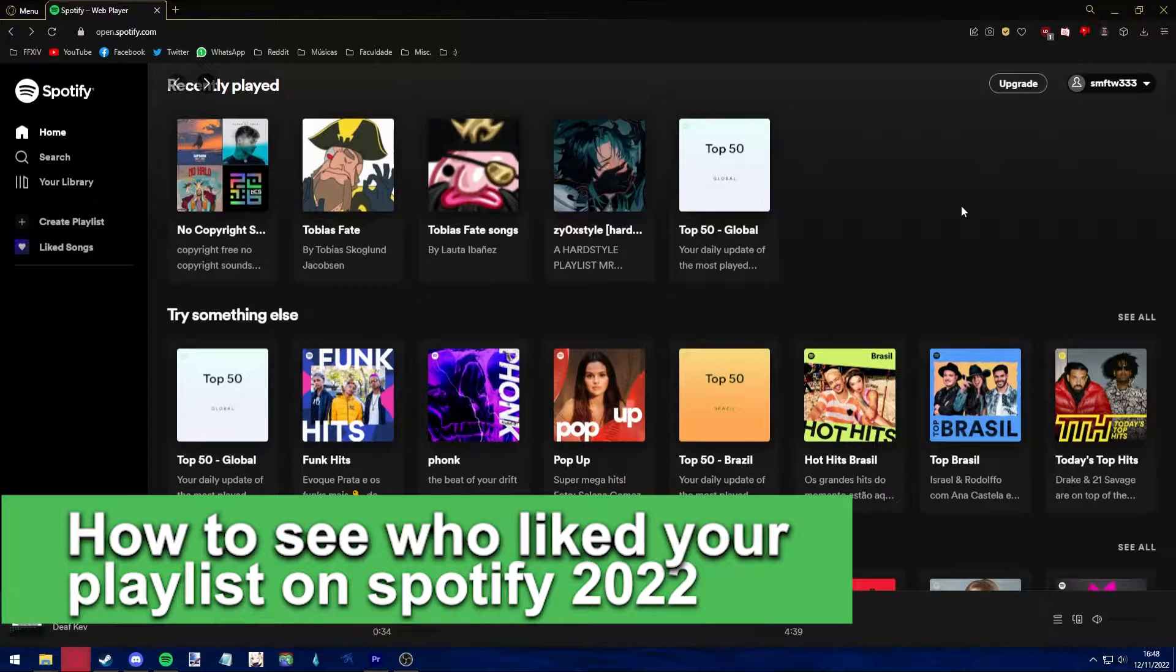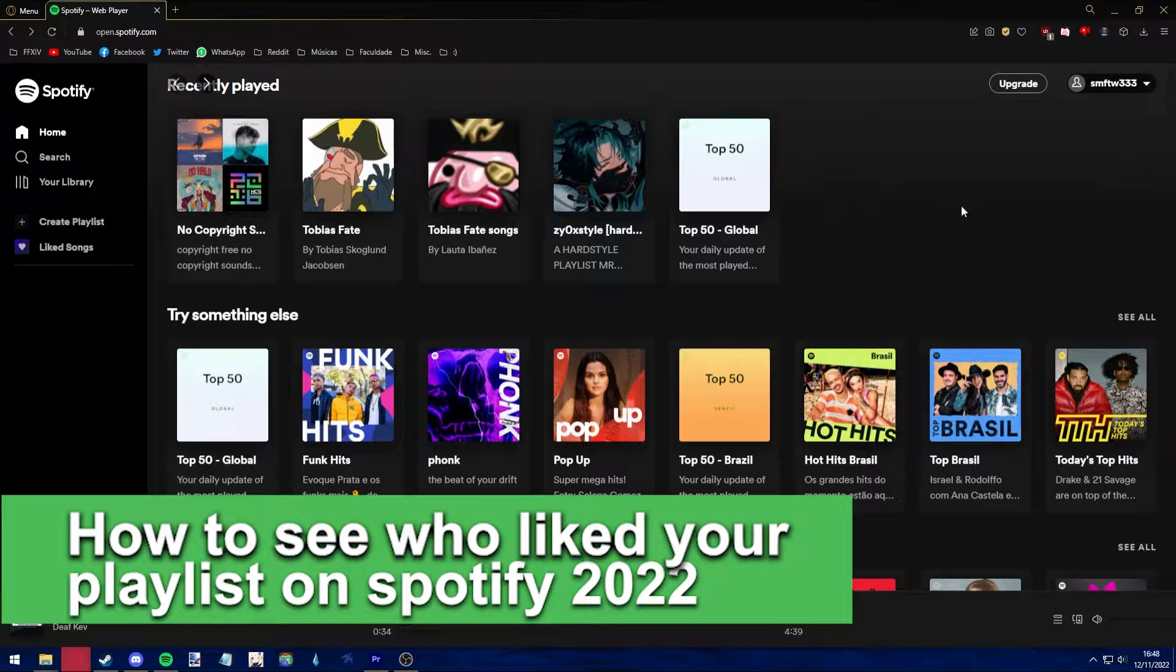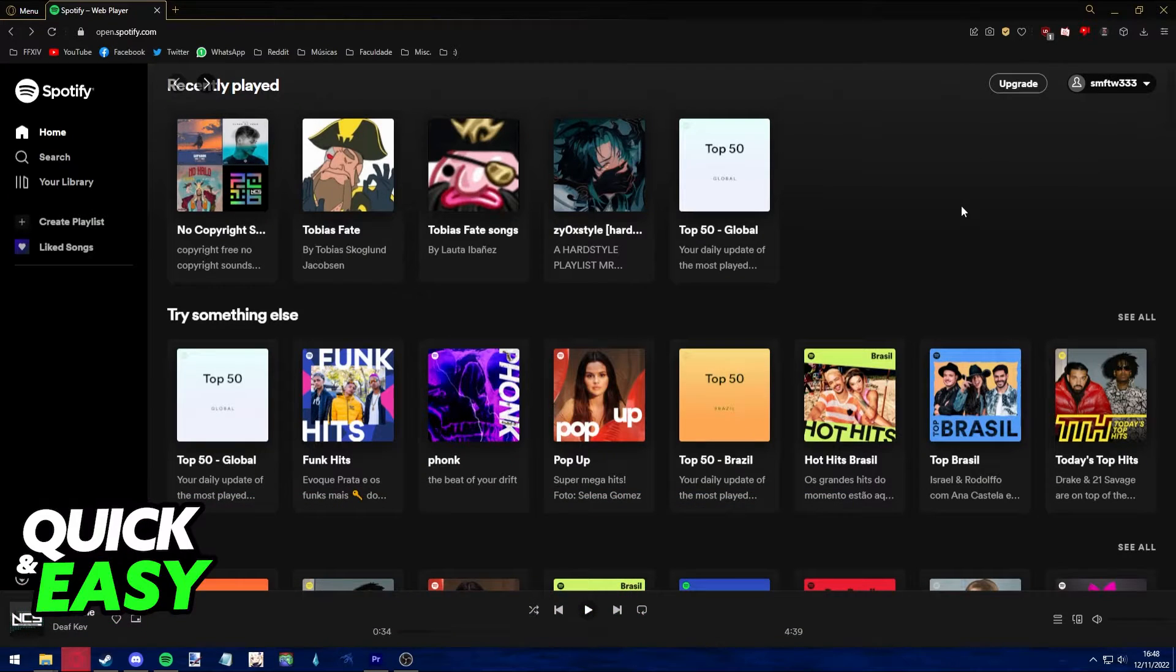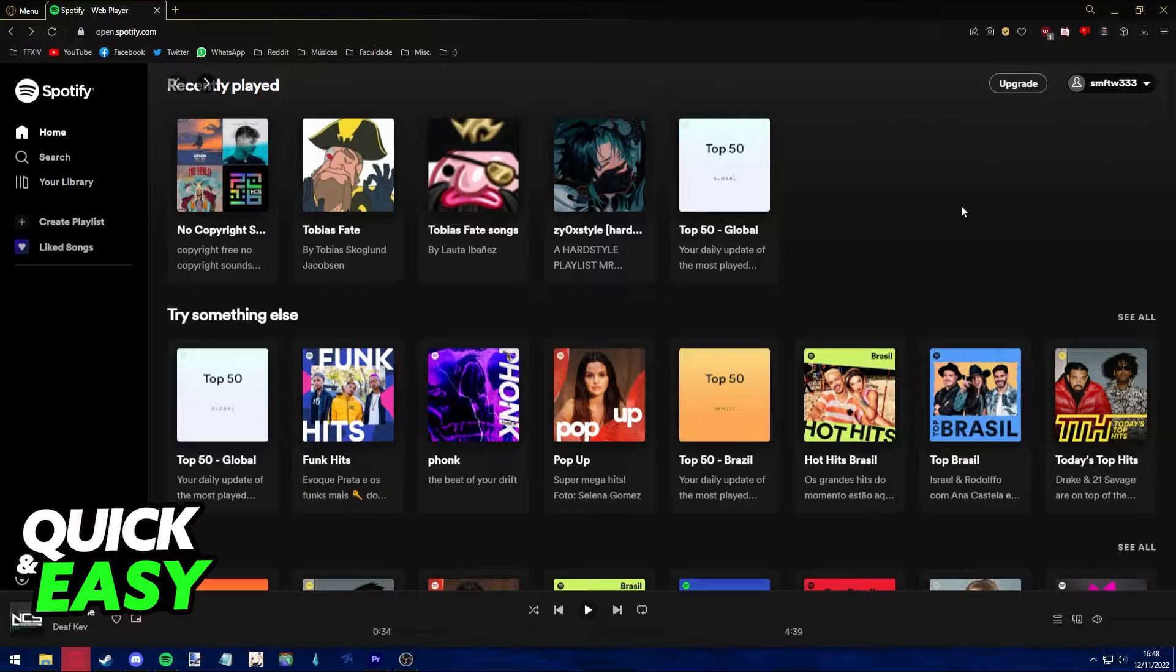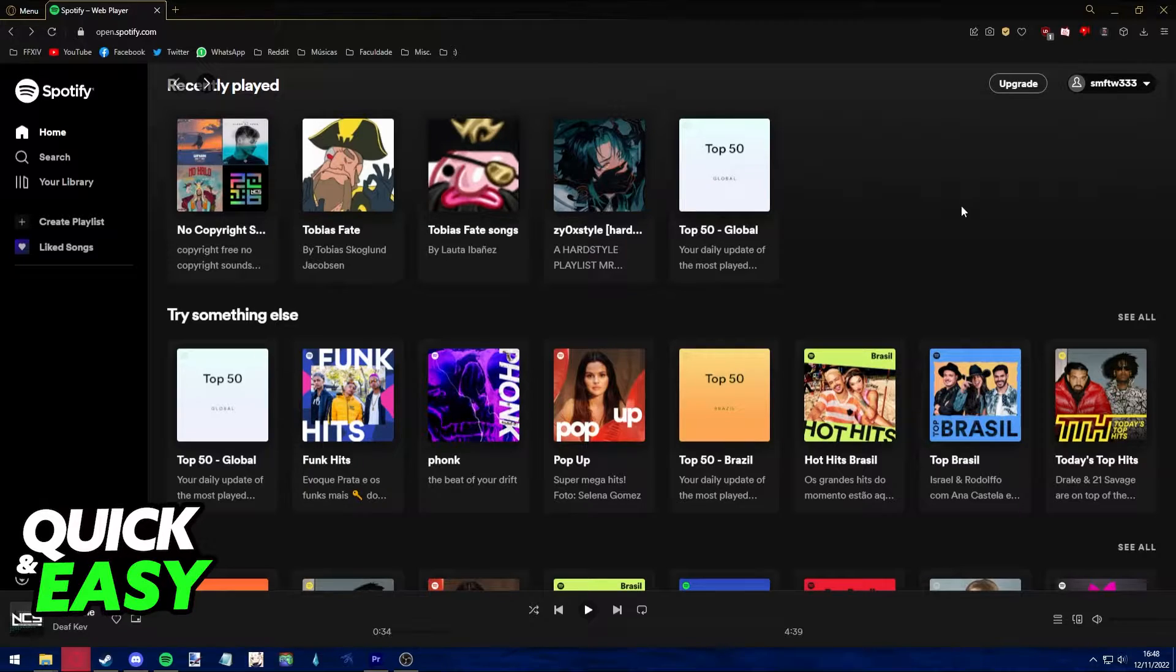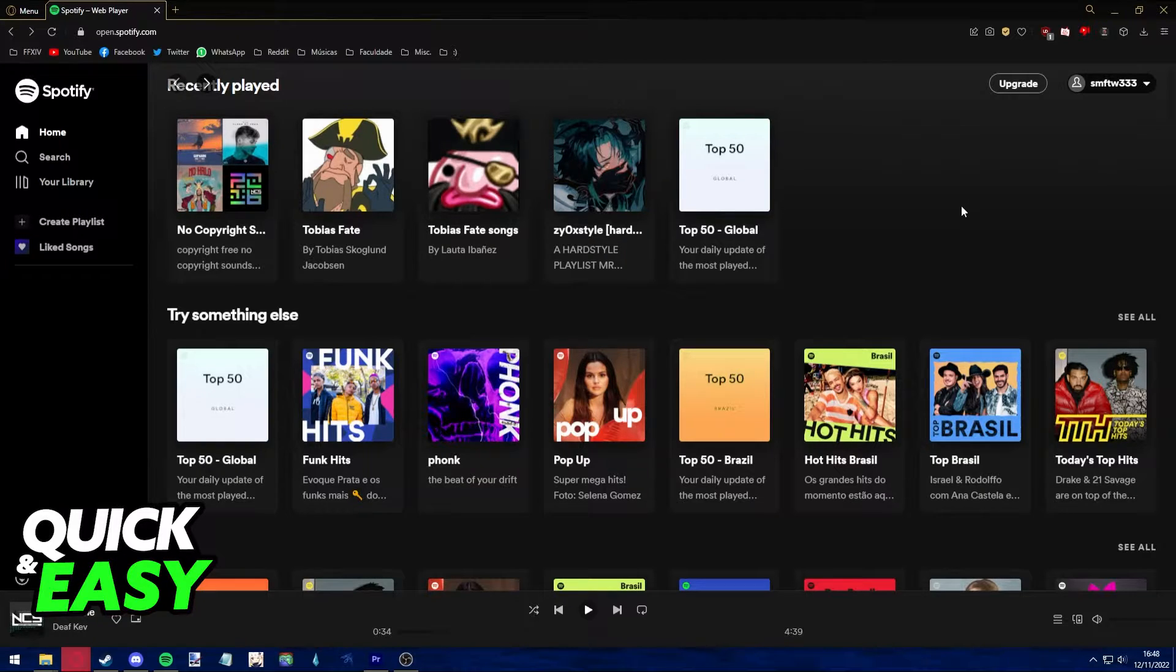Hello everyone, in this video I'm going to teach you how to see who liked your playlist on Spotify in 2022. Is it possible or not? Let's find out. Usually when you create a playlist on Spotify, people have the option to go into it and like it if the playlist is set to public.